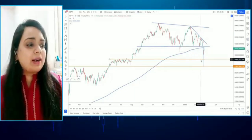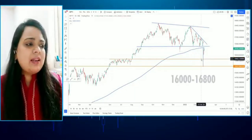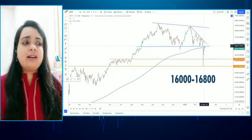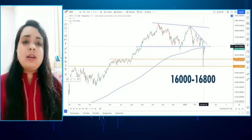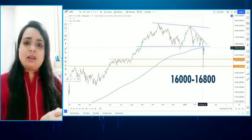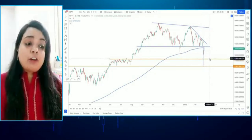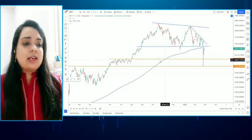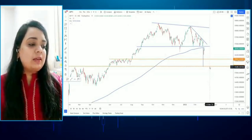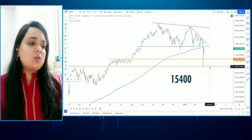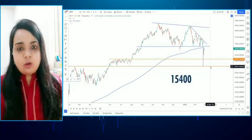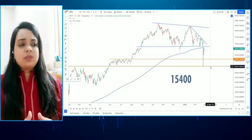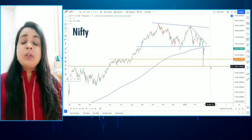We broadly expect the market to oscillate between 16,000 and 16,800. Further on the downside, based on the triangle pattern target, 15,400 would be the lower-side target which we can expect. So this was the overall structure on the Nifty.